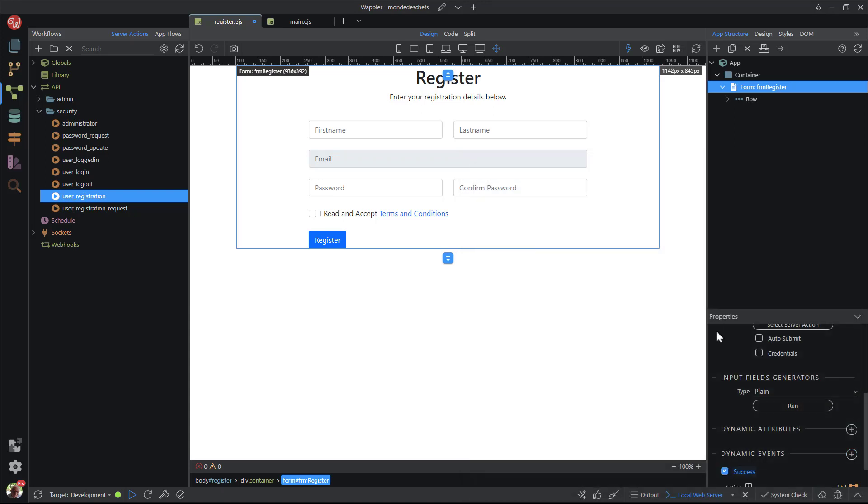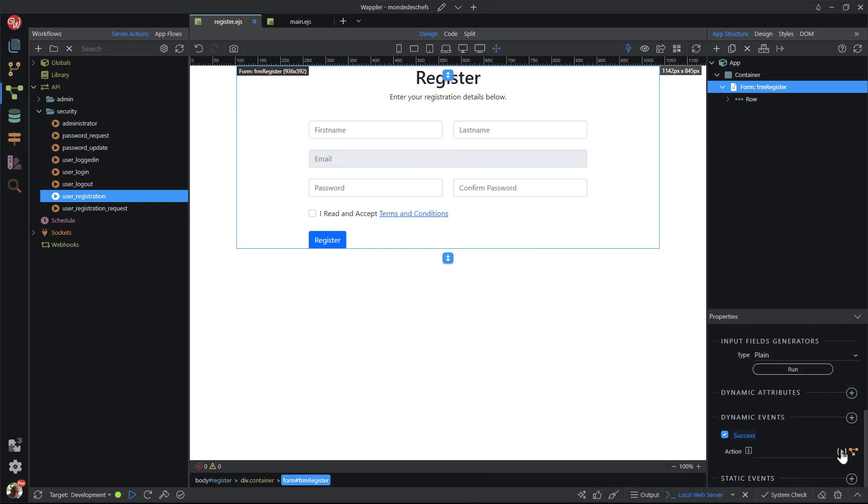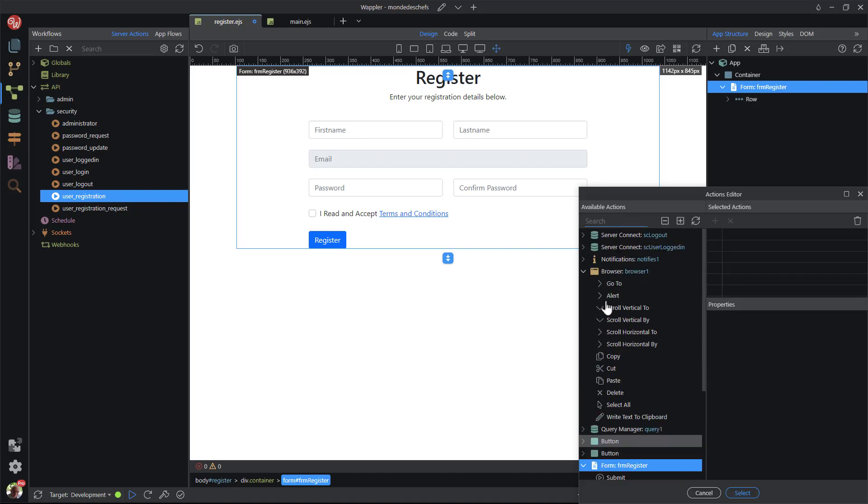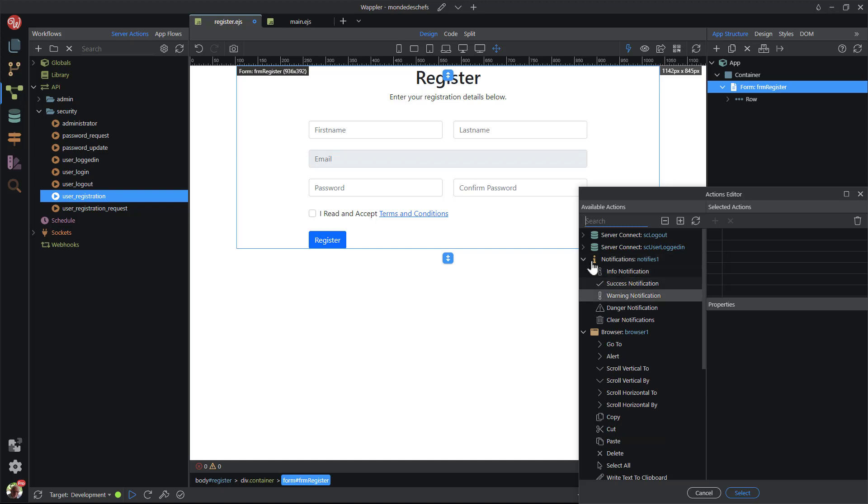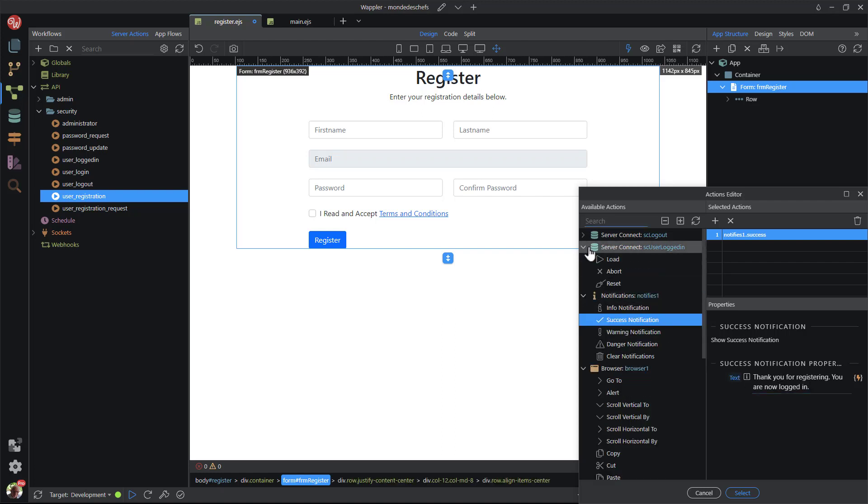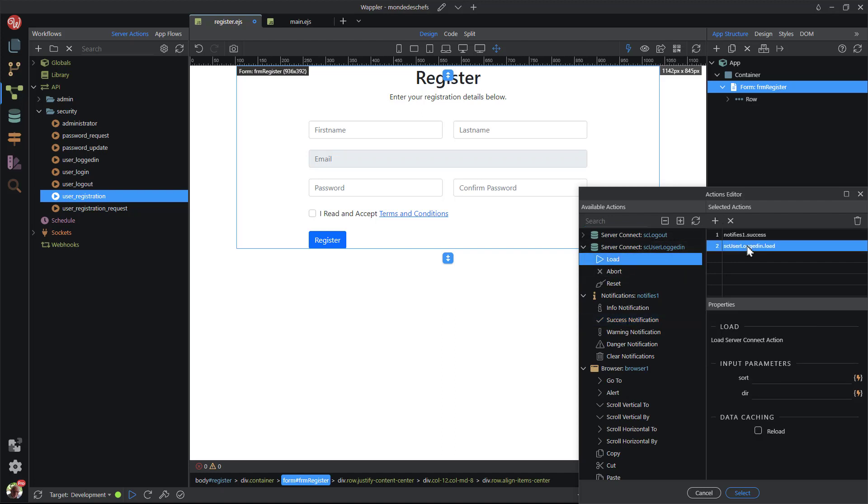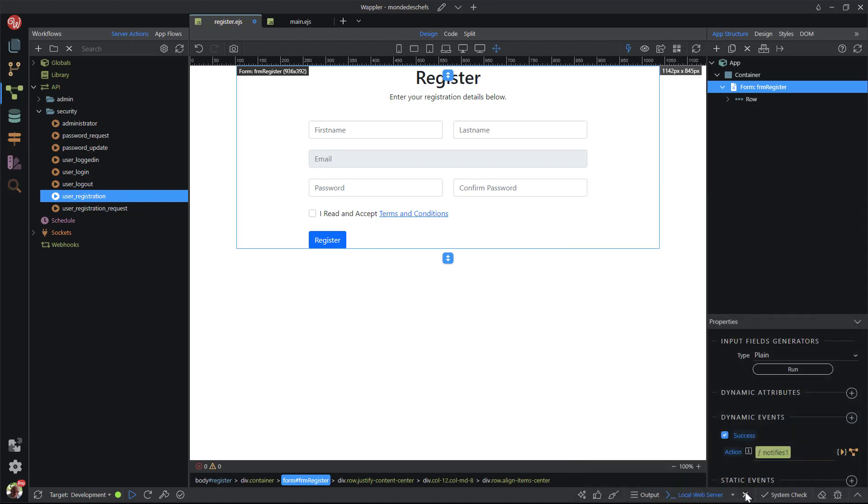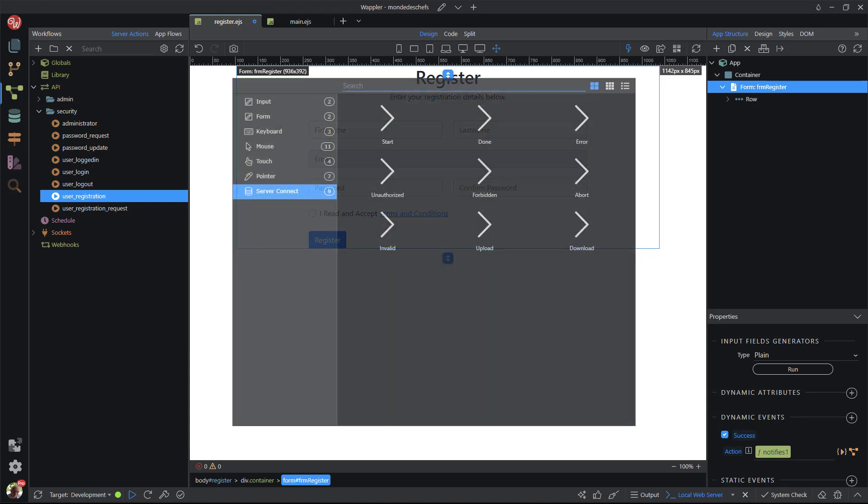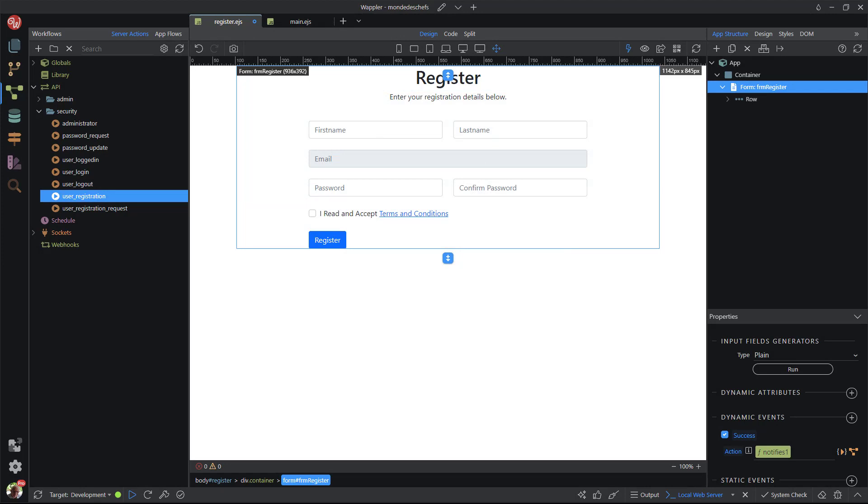For the action, I choose the success notification and enter the success message. The server connect for user logged in needs to be reloaded to show that the current user is logged in. There are other actions that can be included in the success event, such as clearing the form and or redirecting to another page. There are also other events that can be captured here. To keep this video as short as possible, I will leave this for you to experiment with. I save the file.